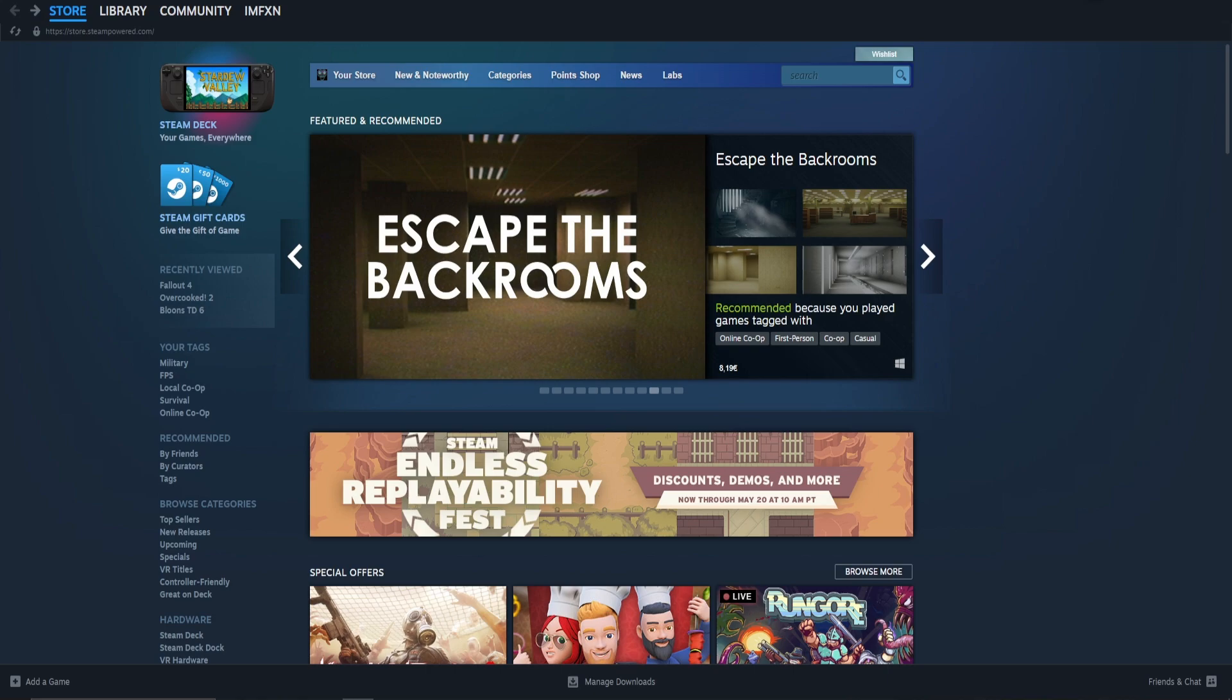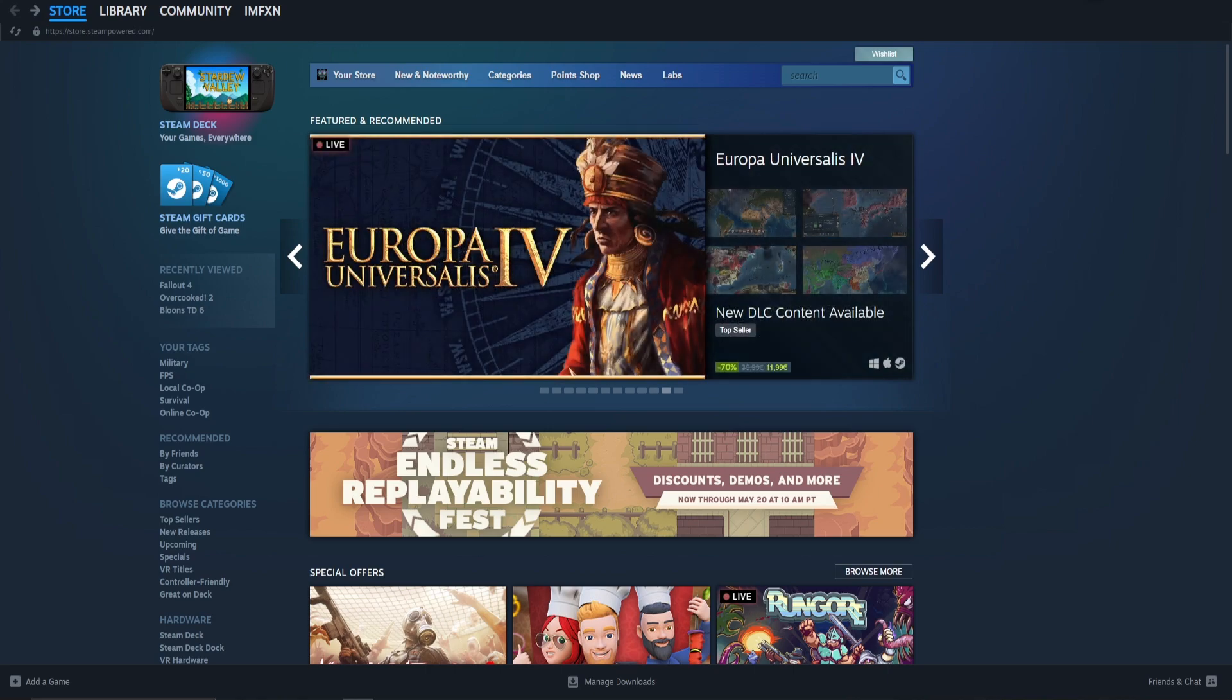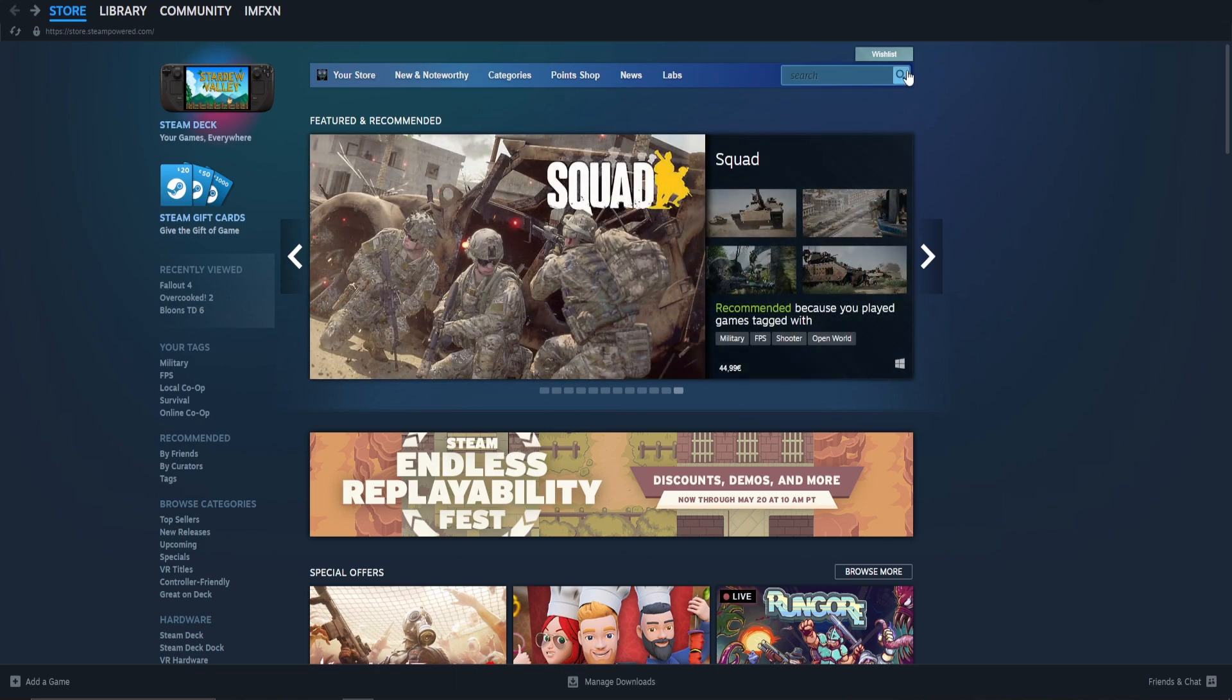The first one is on Steam itself. Go to the search bar of the store in the top right corner and click on the search icon, which looks like a magnifying glass.